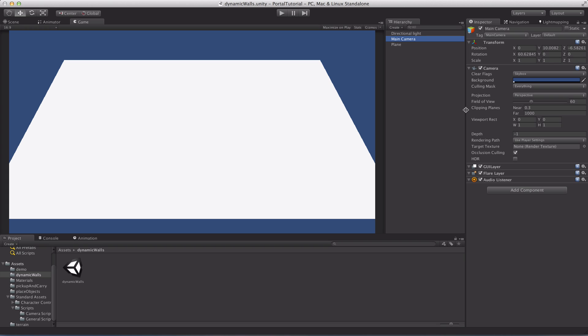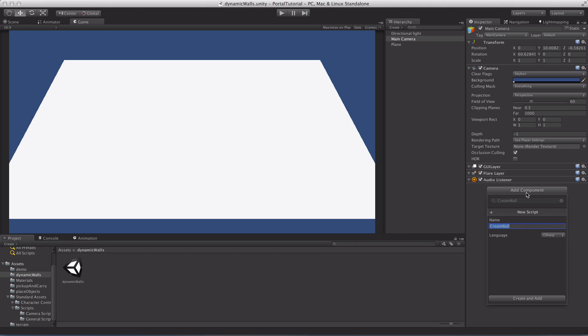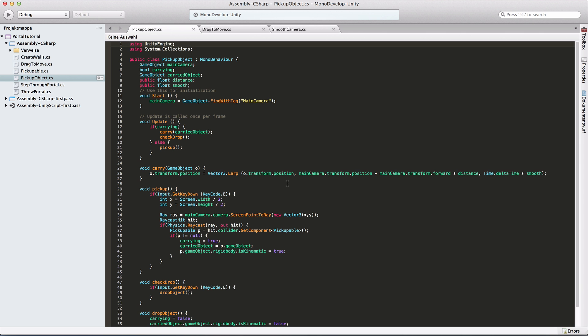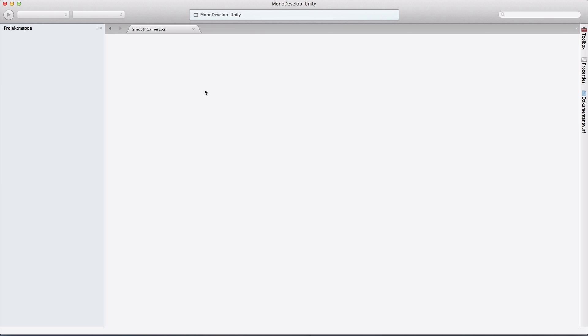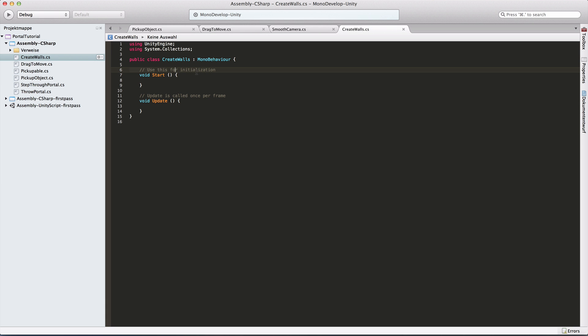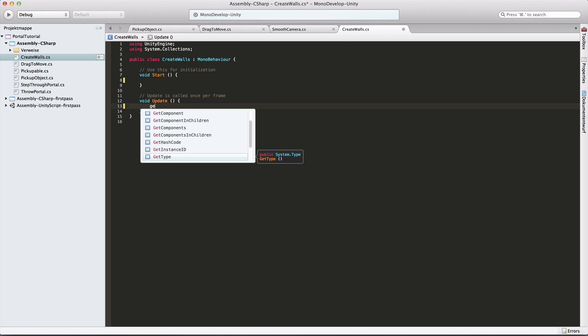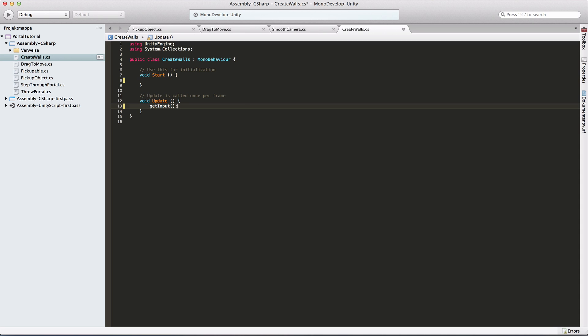I have a main camera and first I want to create a script called create walls. And in that script we want to handle the input. The input will be handled by the left mouse click. So first of all we want to get the input in our update function.